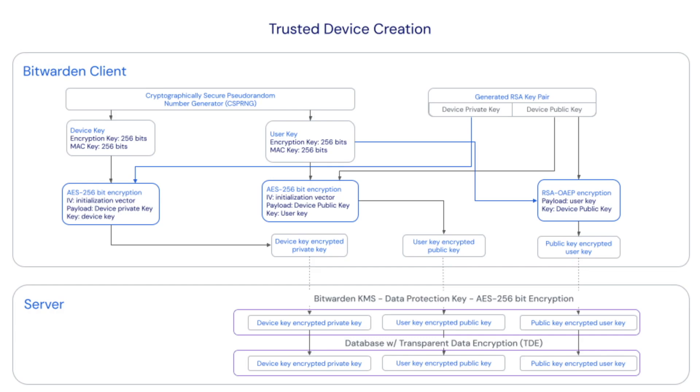Just for a little bit of housekeeping, a proceeding requirement is having account recovery enabled. Account recovery allows your administrators to reset a user's master password if they happen to forget that. This is enabled through an account policy and we can cover that during the course of the demo today.